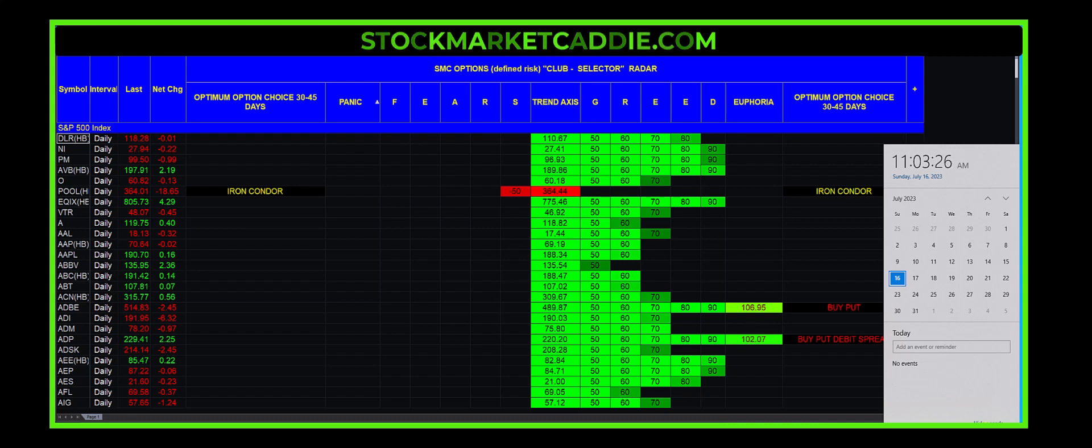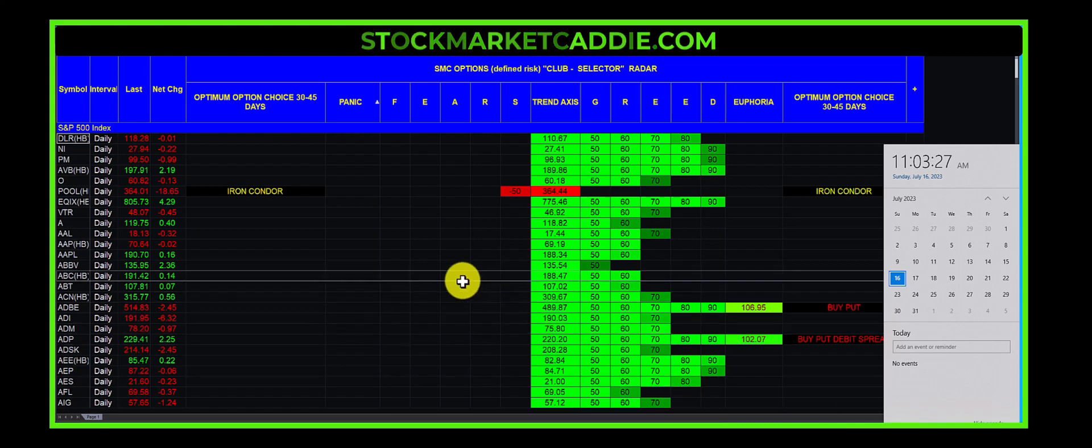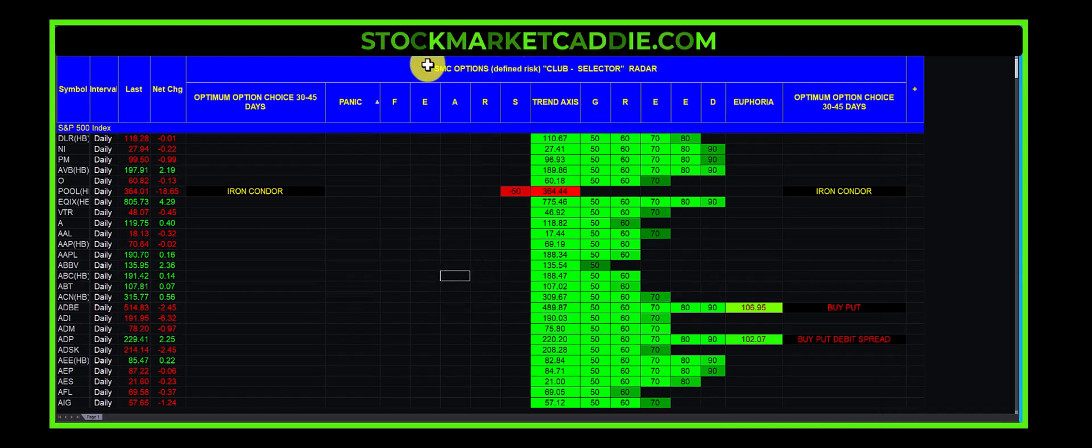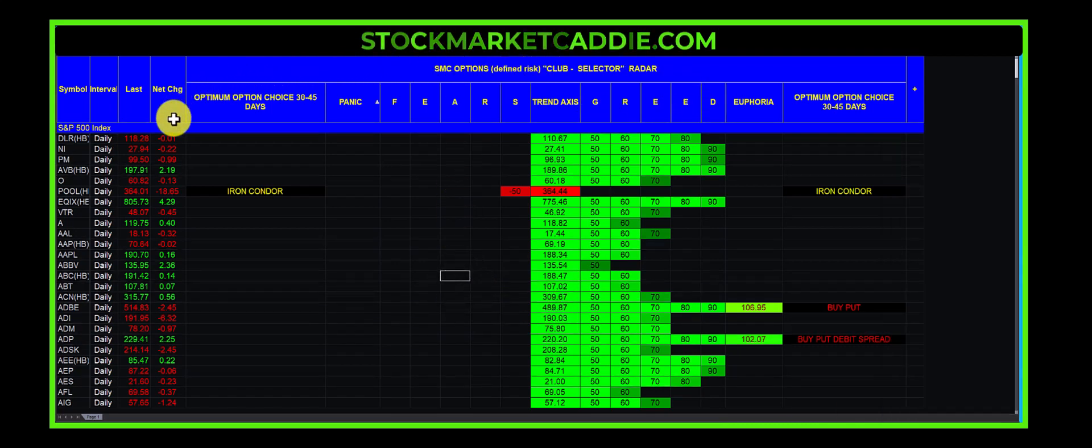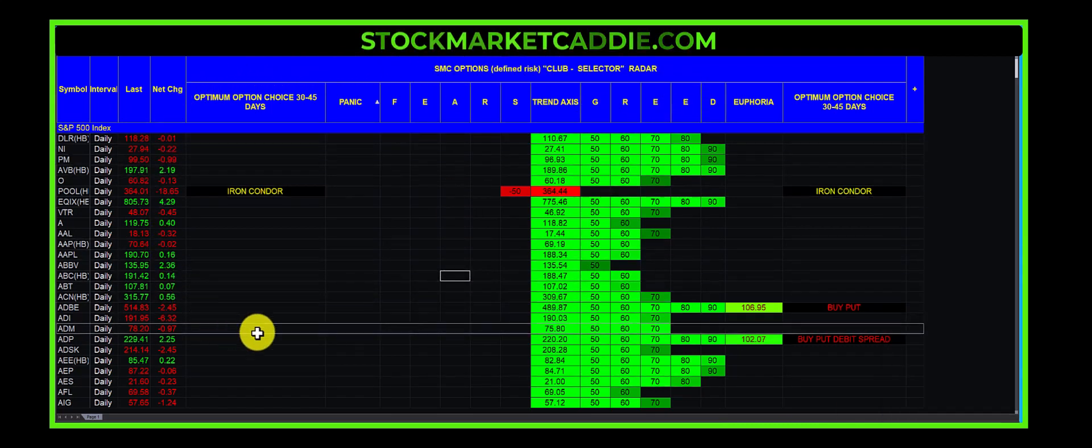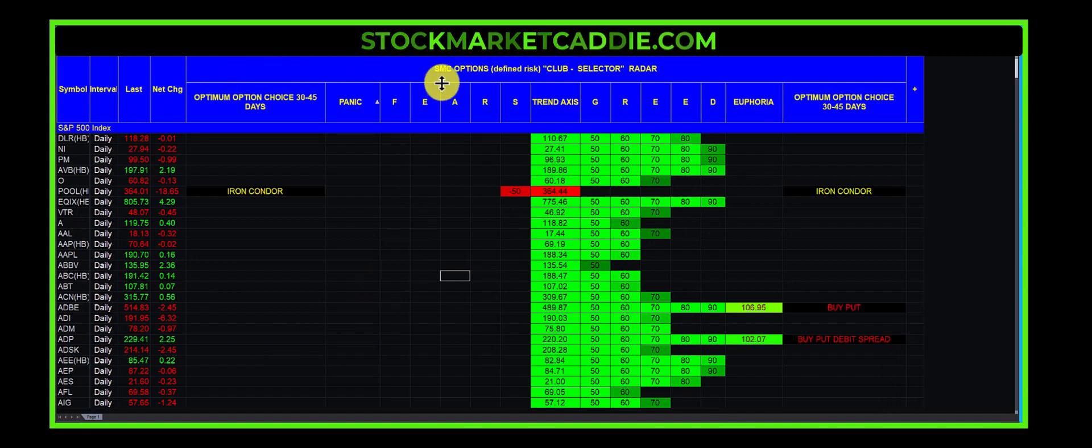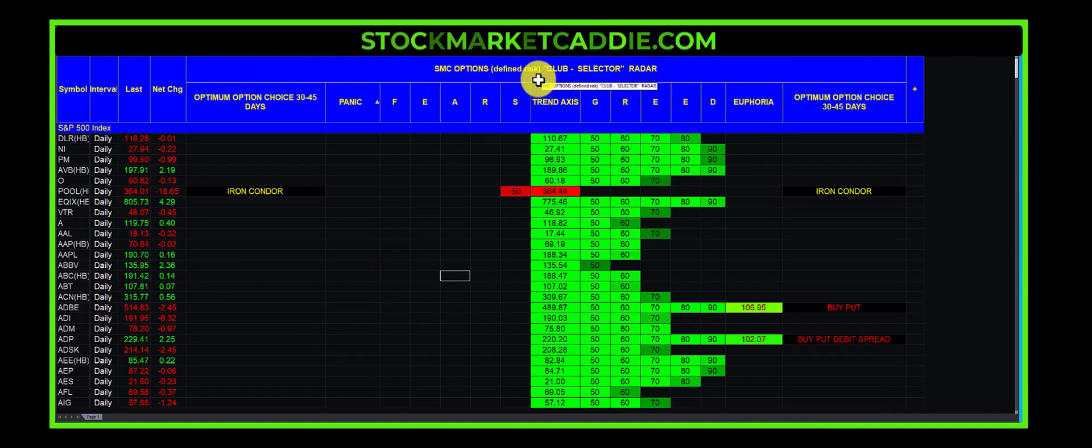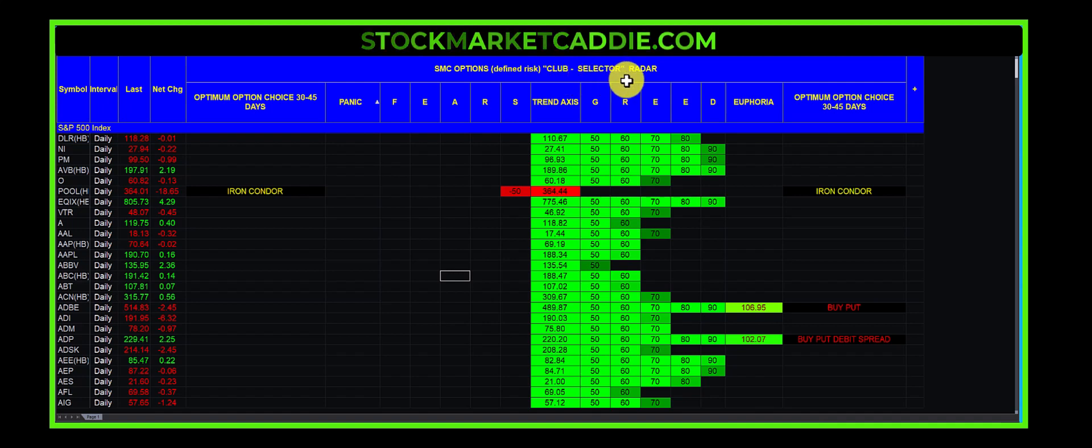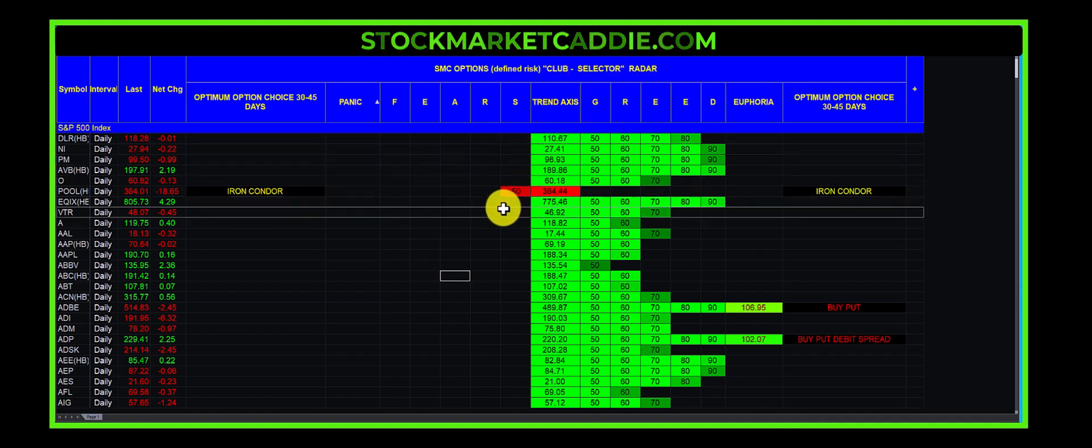Let me give you an example. This tool, this tool is what we call SMC Options Defined Risk Options Club Selector Radar. Yes, it's a club selector. It's going to help you select the right club.